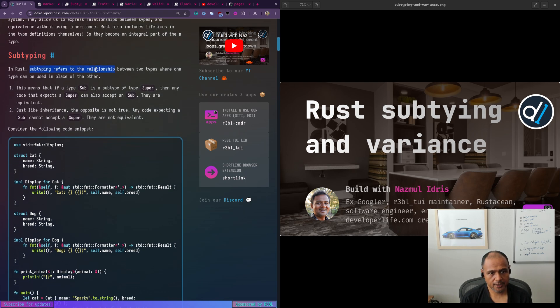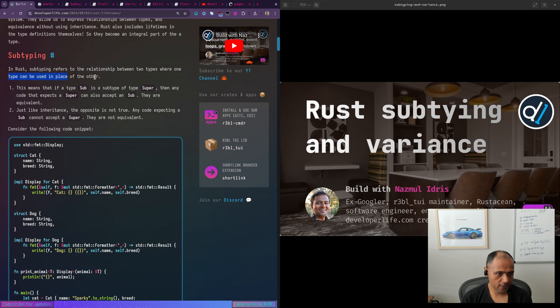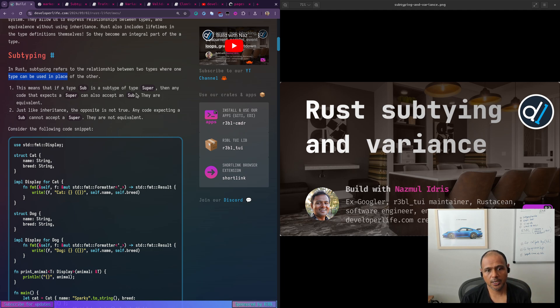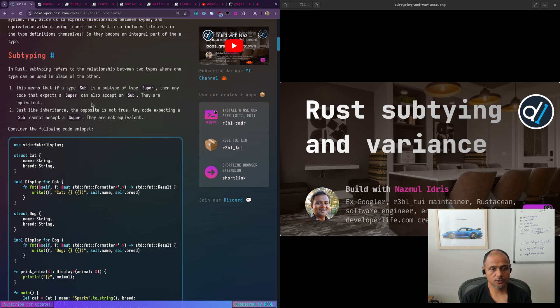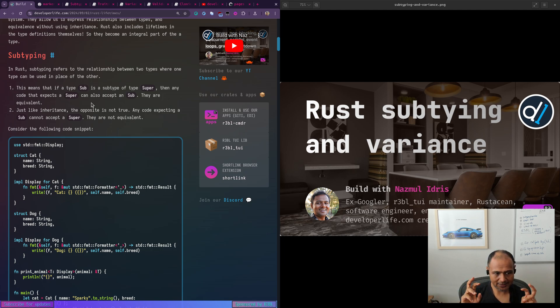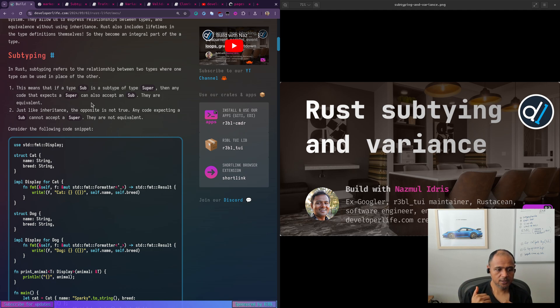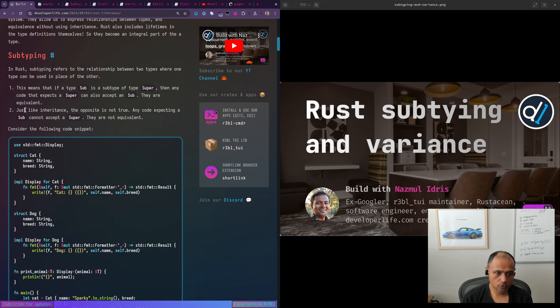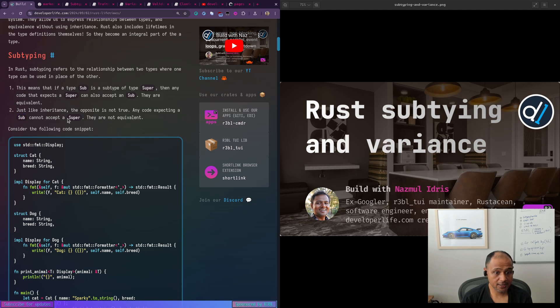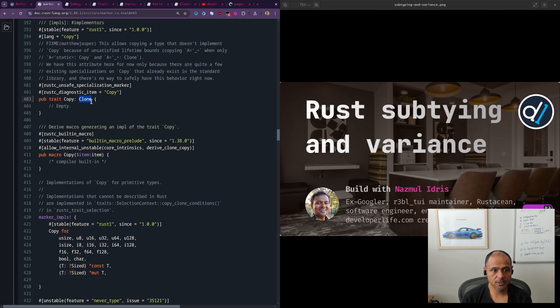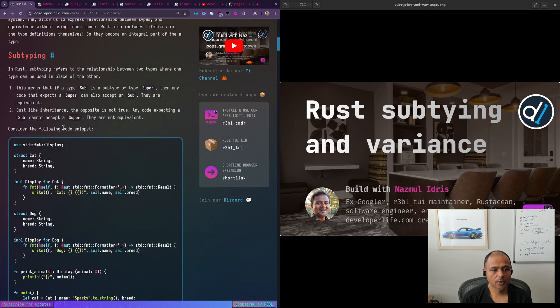So in Rust, subtyping refers to relationship between two types where one type can be used in place of the other. So we have a subtype, which has a super type. Any code that expects a super type can also accept a subtype because super will do less, sub might do the same or more. So if we can accept a super, we can accept a sub because for sure sub will do everything super does and maybe more. Flip isn't true. Just like inheritance, the opposite isn't true. Any code that expects a sub cannot accept a super, it's just like this thing, the copy and the clone.